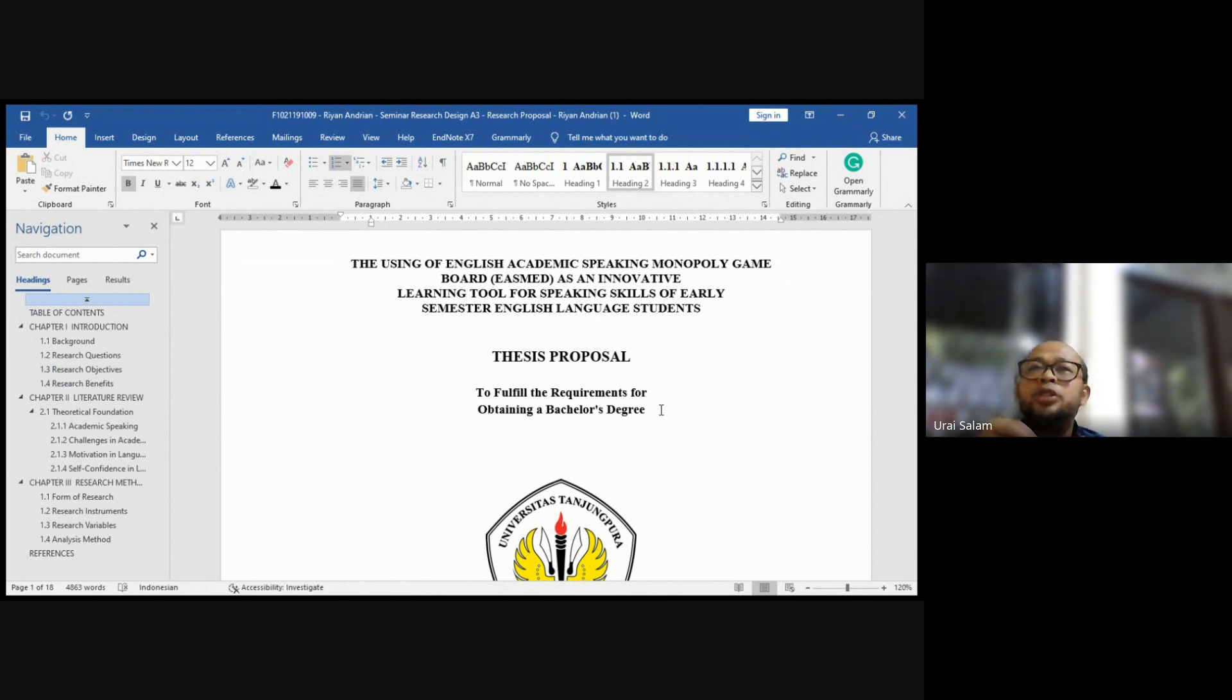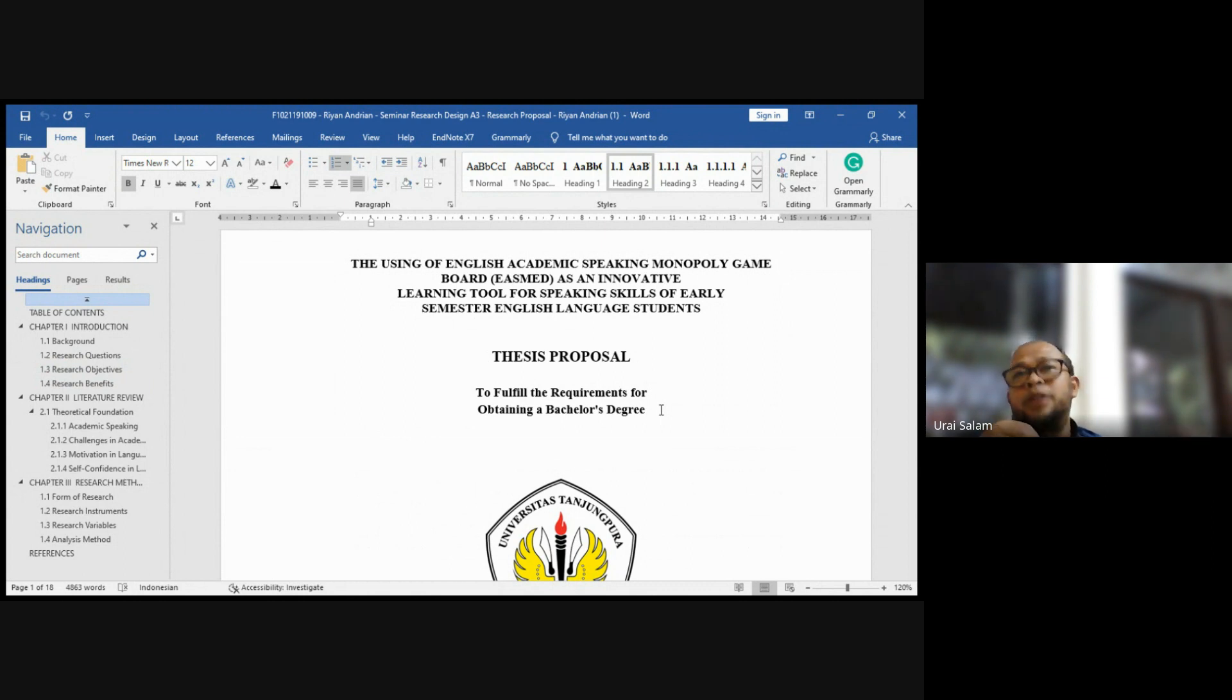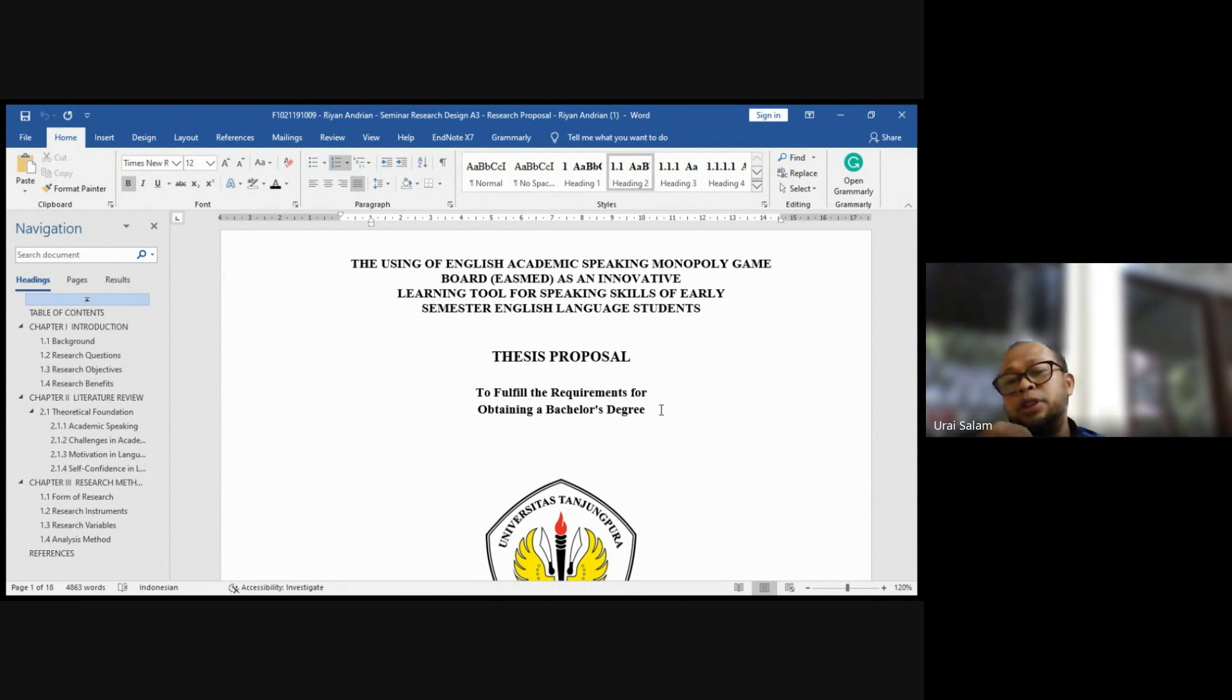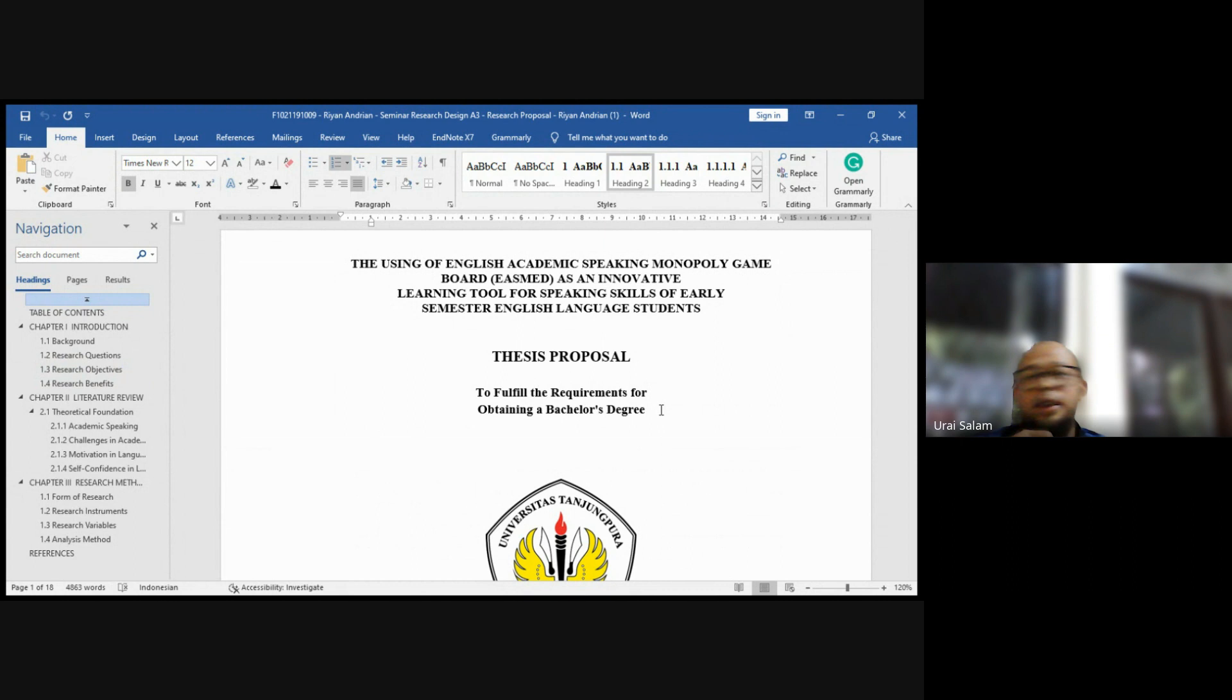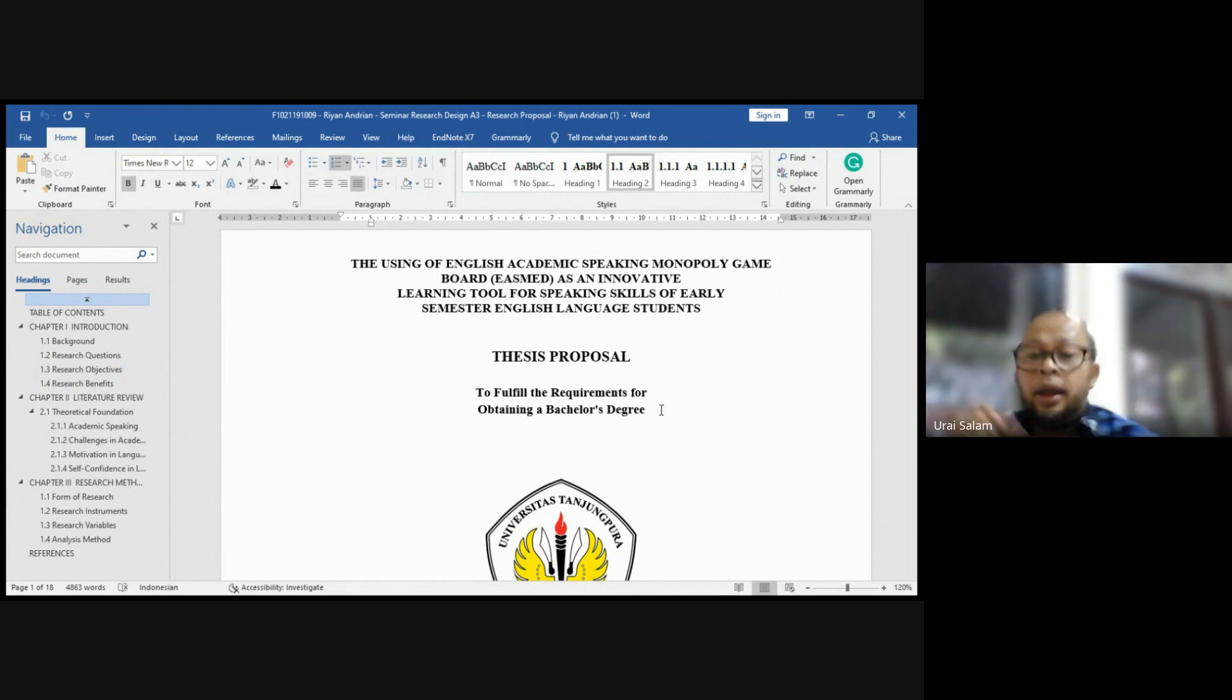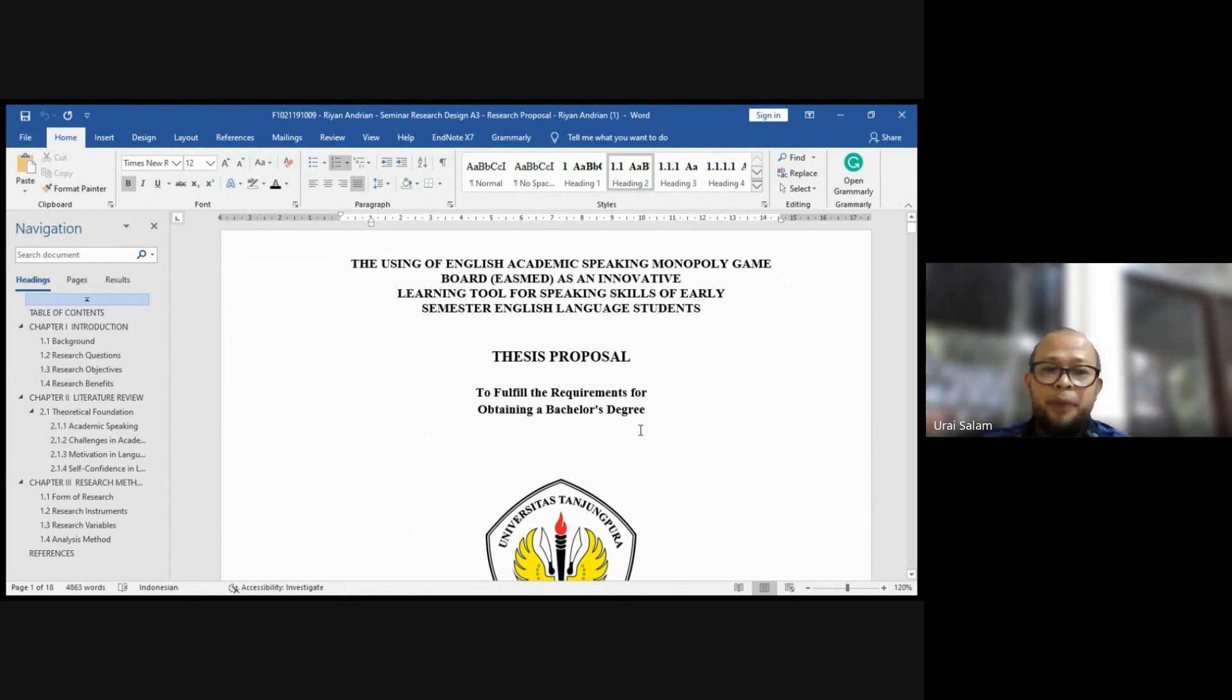So I use experimental design. So when I use experimental, I will do pre-test. So I will test the student speaking, and then I will teach using EASMED game, and then I do post-test. That's it. That's my research. Kan gitu saja sebenarnya. Kalau presentasi seperti itu, jangan cepat-cepat presentasinya. Tapi yang paling utama itu adalah menjelaskan tentang topik Anda. So what is your research?